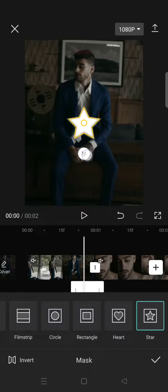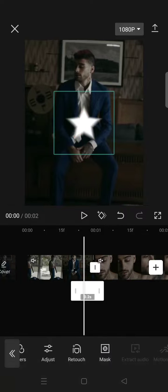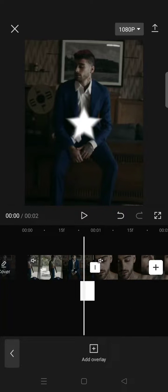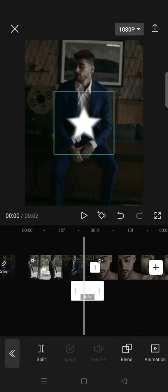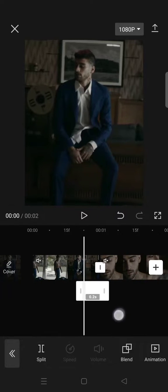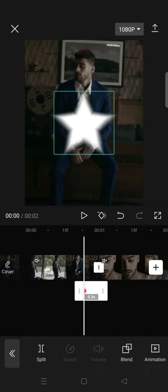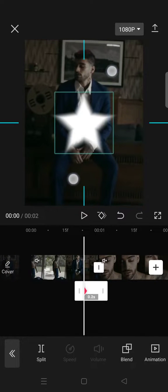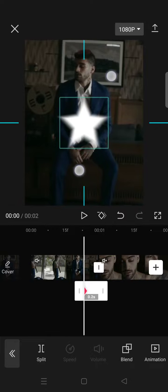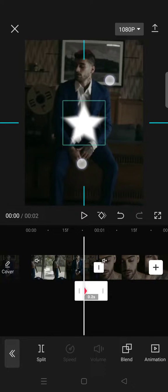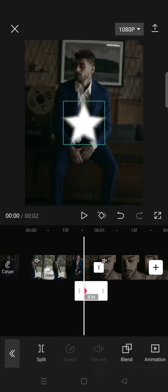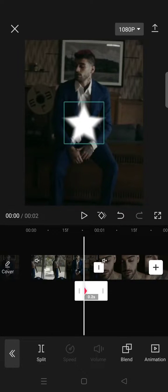Click on the check icon and then add a keyframe at the beginning like this and make the star smaller like this.